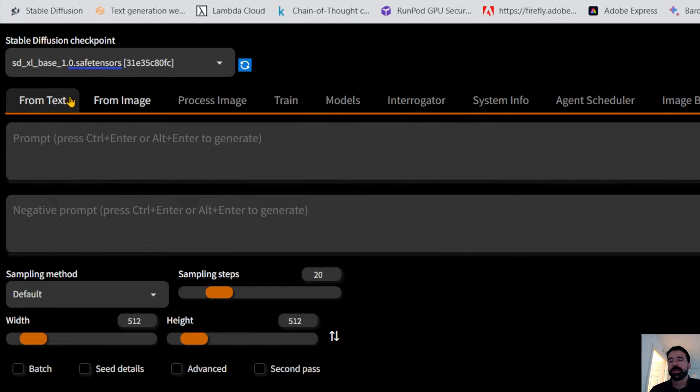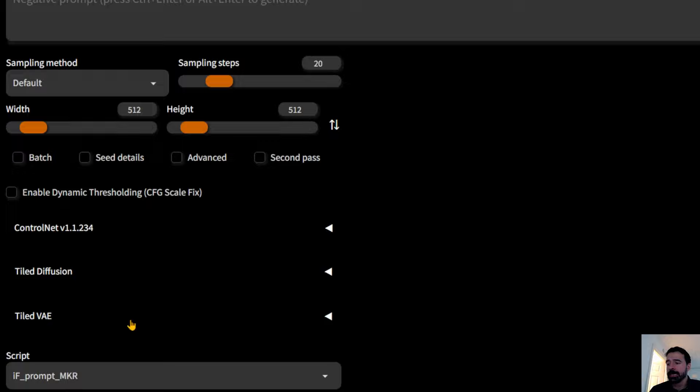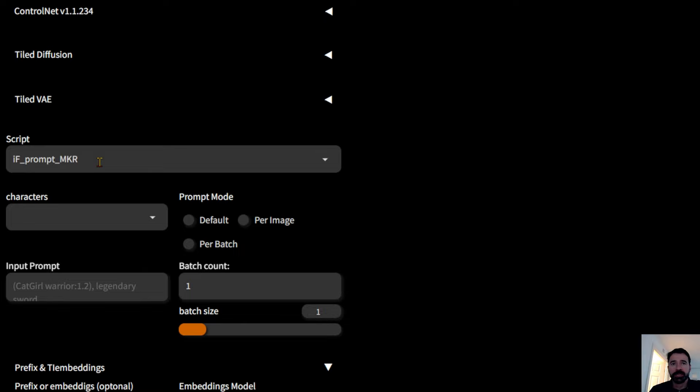It works with both Stable Diffusion 1.5 and SDXL. I have another video explaining SDXL — actually a video on how to make a LoRA in SDXL that is really good, and I'm going to make the best SDXL video you've ever seen very soon.